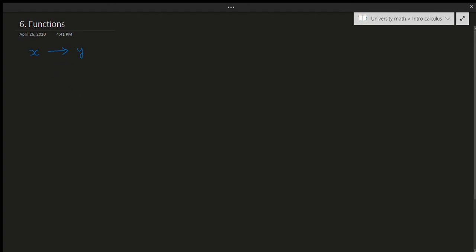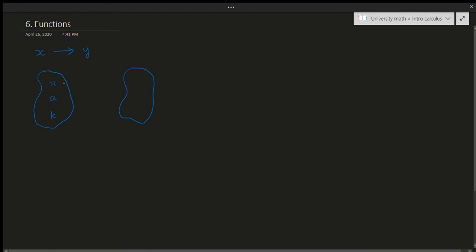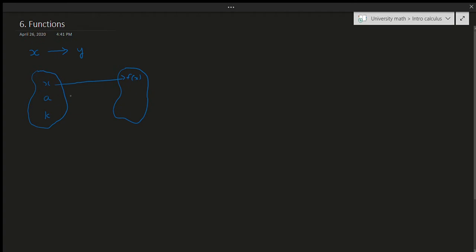More specifically, if I have some values — let's say x, a, and k — if I apply some function to each, I'm going to get f(x), f(a), and f(k). So nothing too crazy there. Essentially, I take some input and I get an output for some function, which is generally denoted with the letter f — f for function.